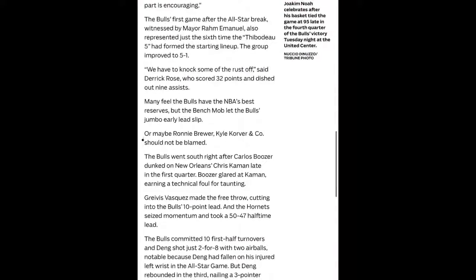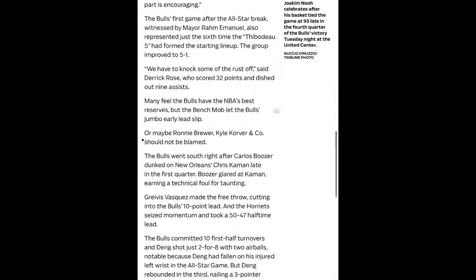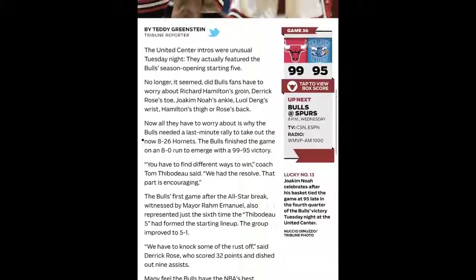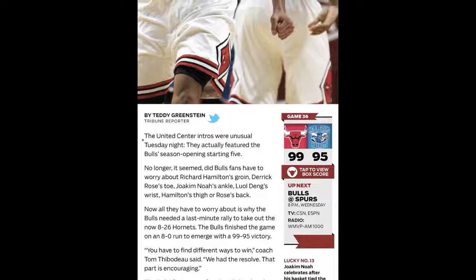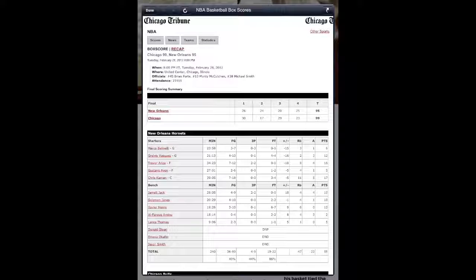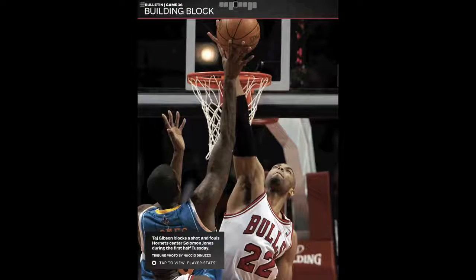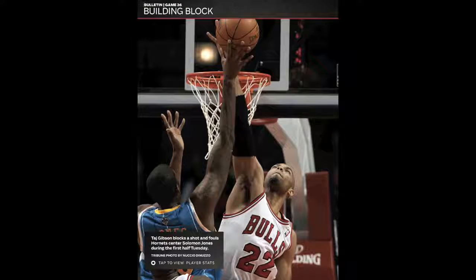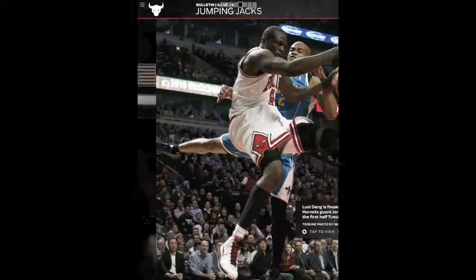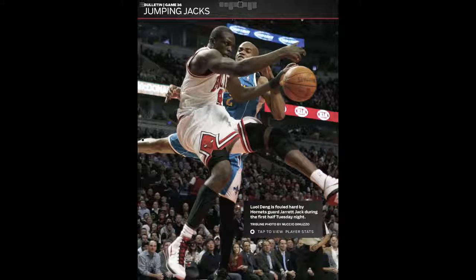Right now, this is a free app, so you can go out if you're a Bulls fan and check this out. They're also using embedded HTML links to provide all the stats, so they're not building those in — they're just going straight to that information that already exists online.